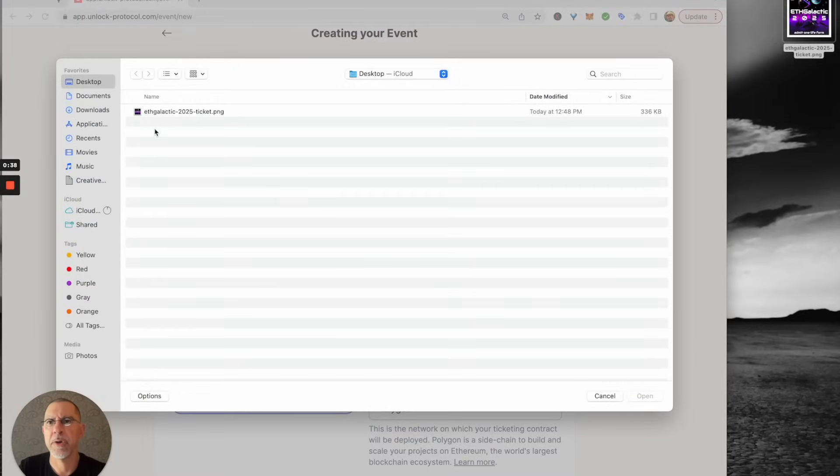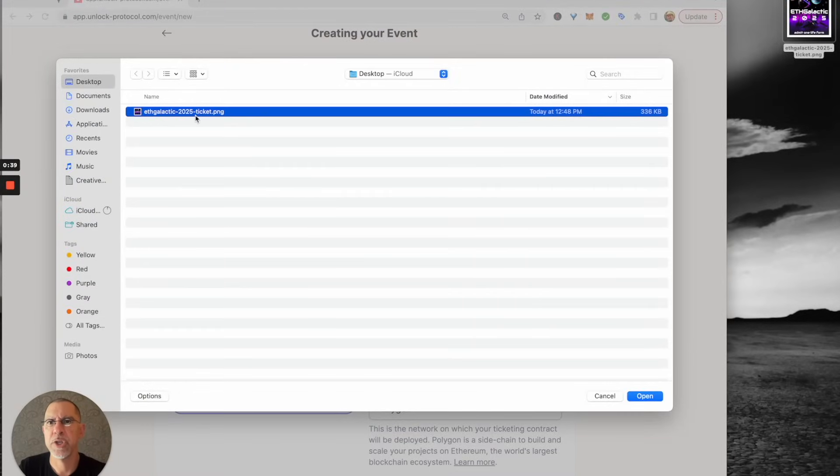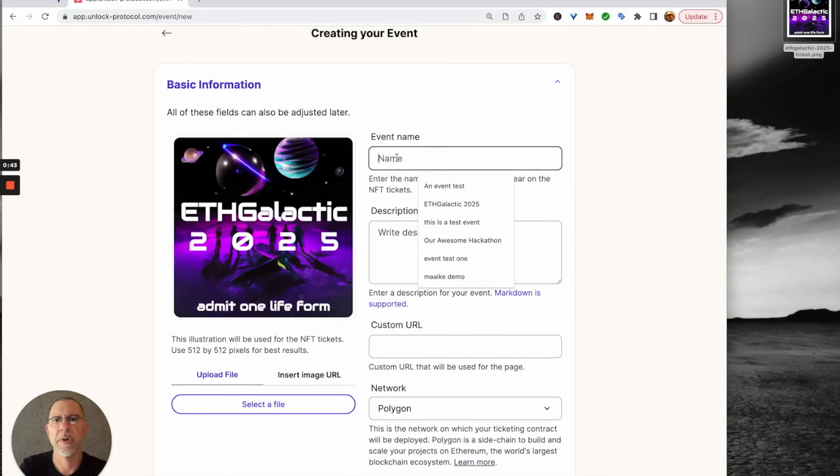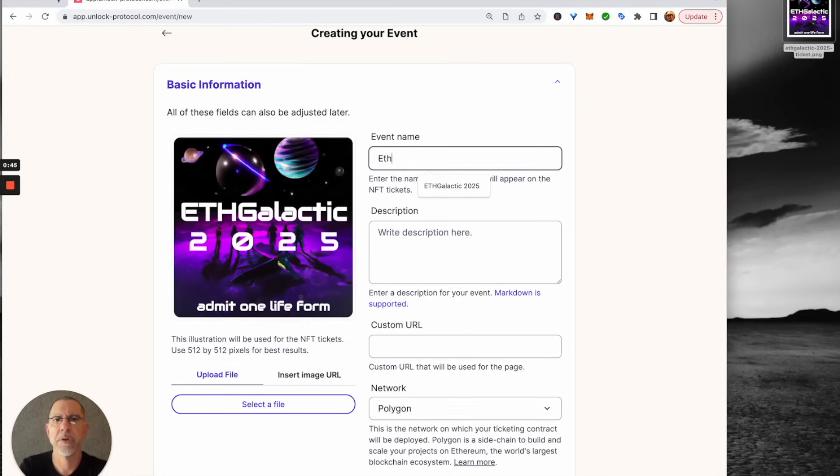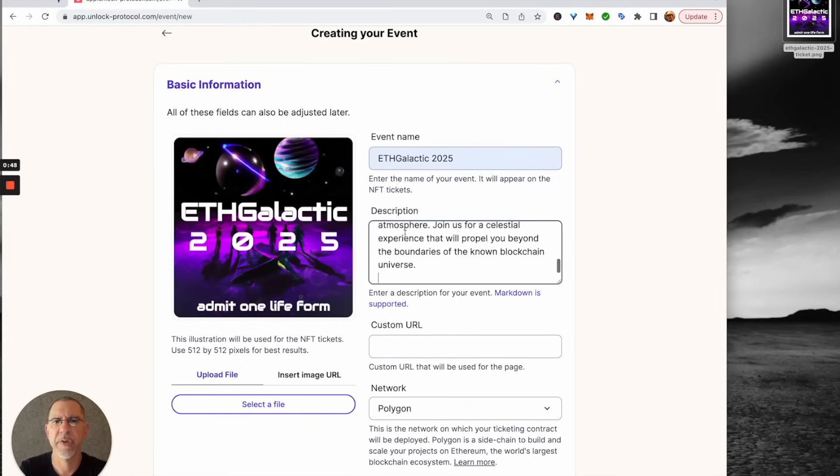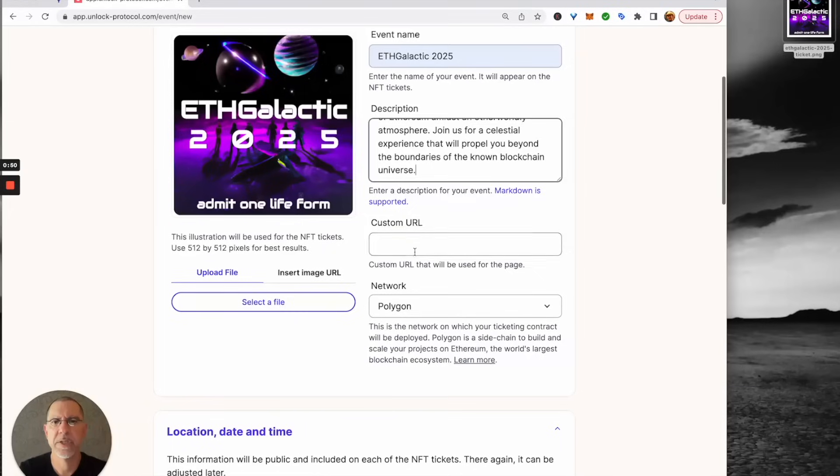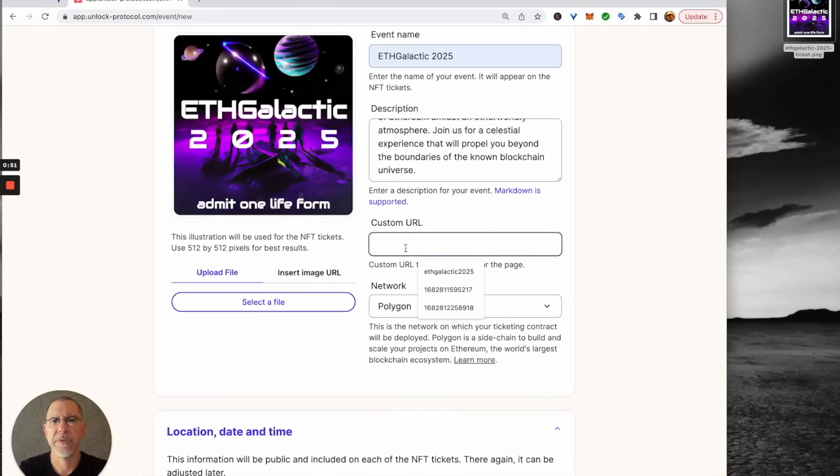Let's upload the image for the ticket. And while that's set, we are going to call this ETH Galactic 2025. We've got a nice description for the event. This is going to be ETH Galactic 2025.